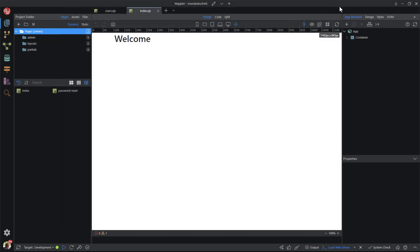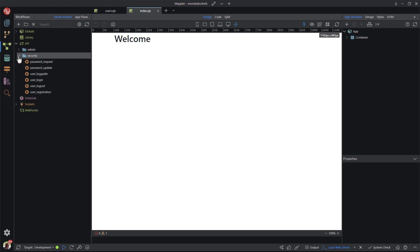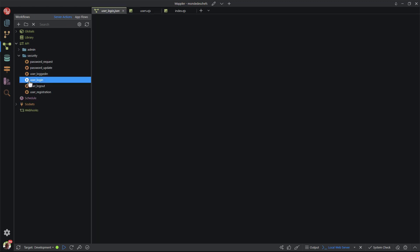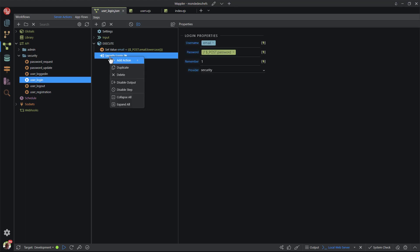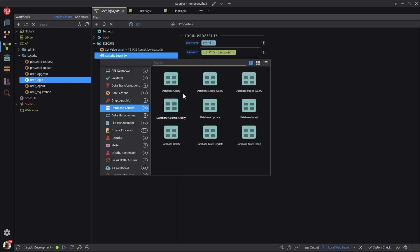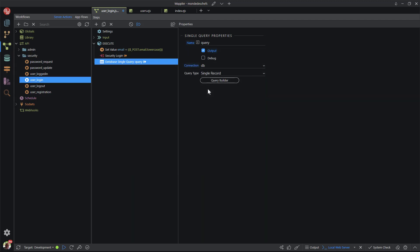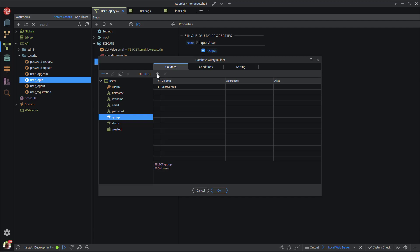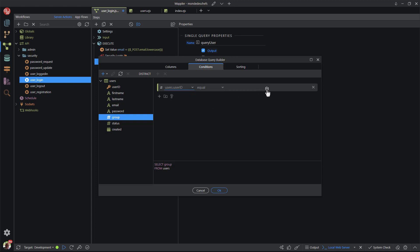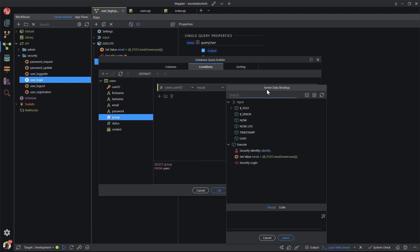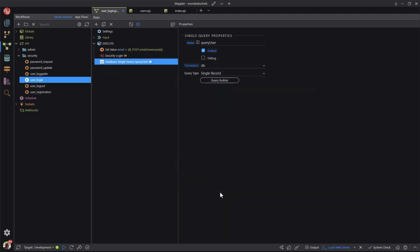To be able to redirect the administrator to the admin module, we need to know the users group when the user logs in. For this I go to the workflows panel. Under security I choose user login. In the JSON file I add an action after the login step. I choose database action and database single query. I change the name of the query. In the query builder I select the users table and group as the only field. For the condition, I set the user ID to be the same as the security identity. When done, close the dialogs, save the JSON file and close it.